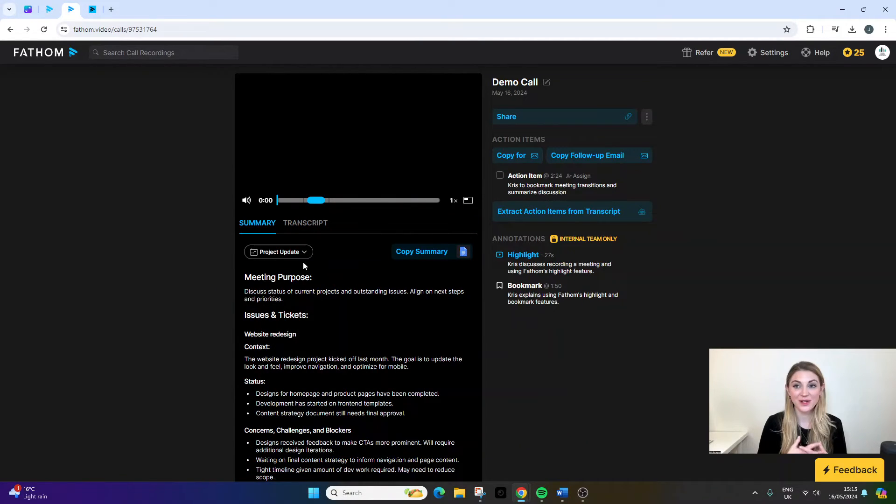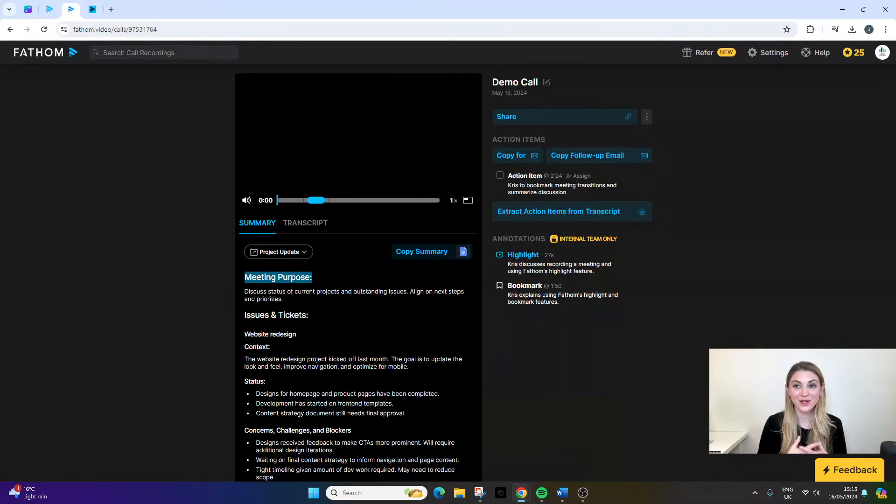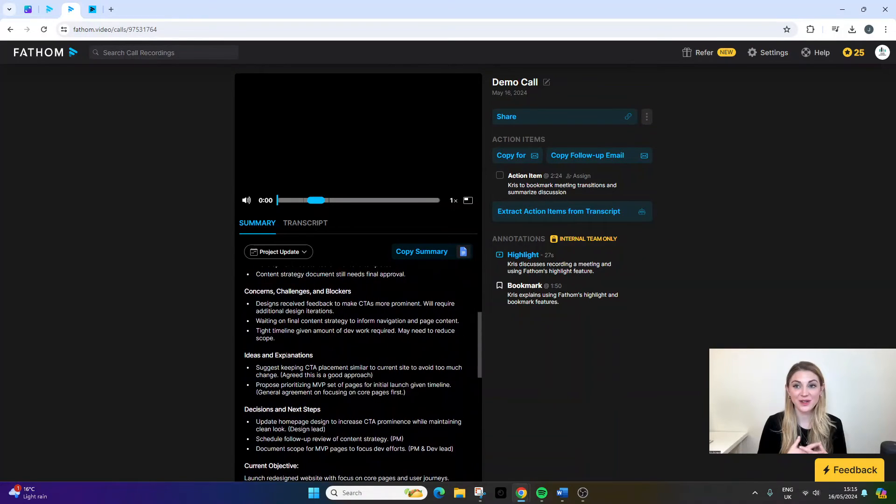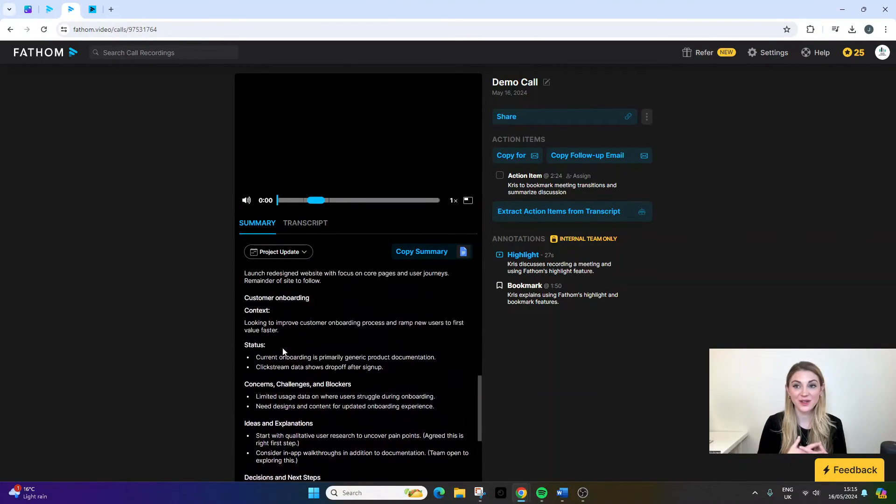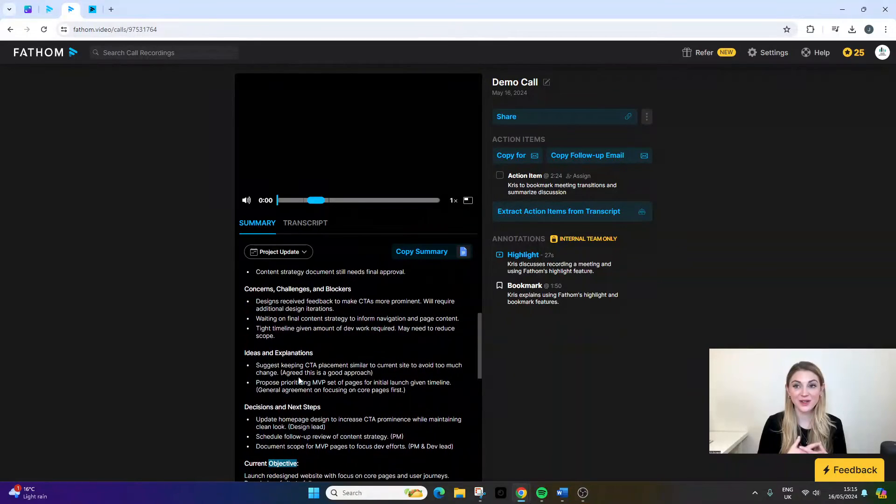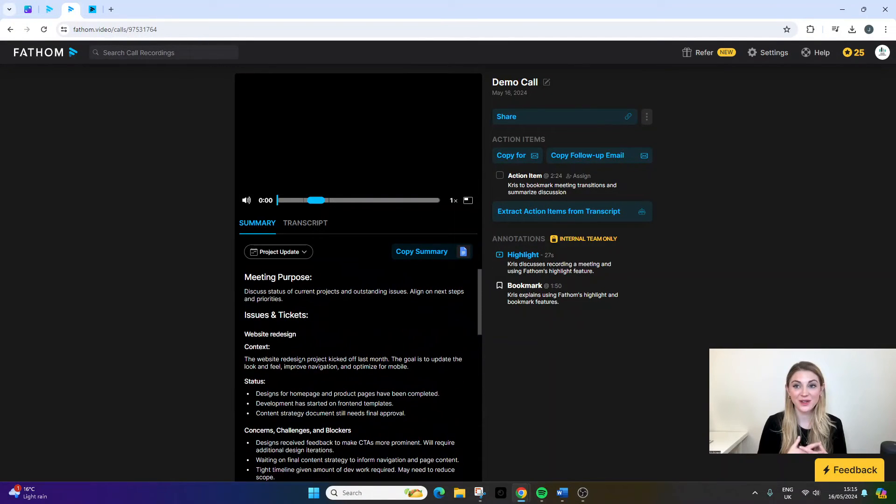If I go back to summary, the project update has now been provided. So you can see it's given us a little snapshot. So a meeting purpose. It's given us the issues. It's given us current objective. So it's really good. It's really scannable. And if you have a really long meeting, you can really get some insights very quickly.